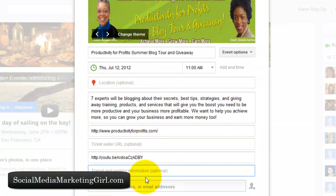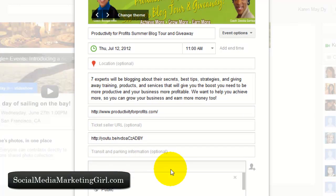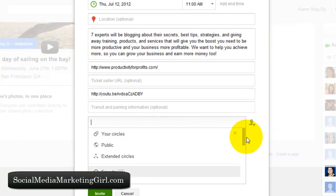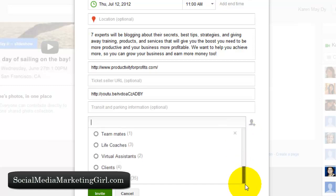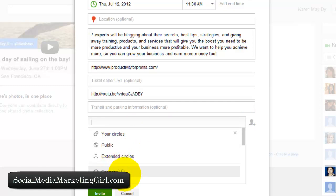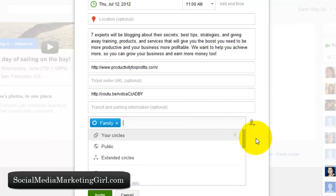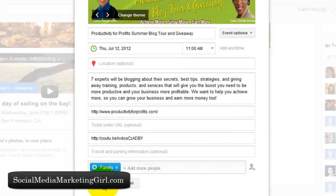You don't really need to enter transit and parking information. You can invite names, circles, or email addresses — it's okay to invite people who are not on Google+ yet. You can invite people by entering their emails, or choose to invite people from your circles, the public, or extended circles. Let's just go with this sample circle and click 'Invite.'